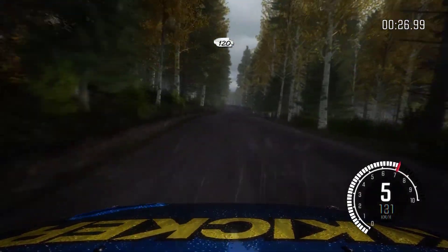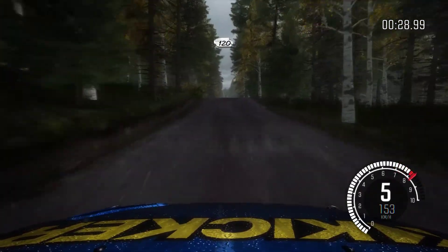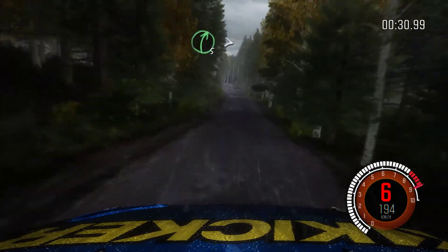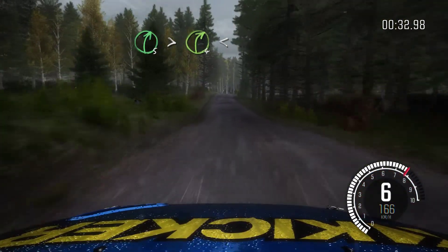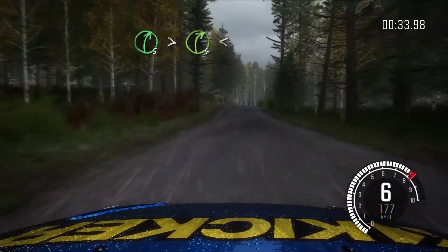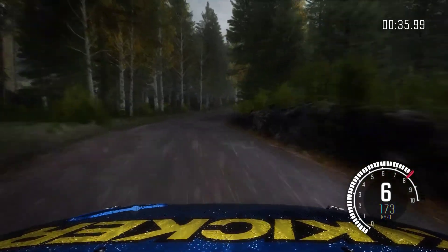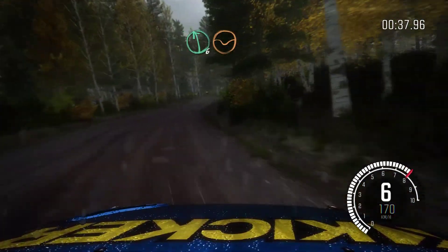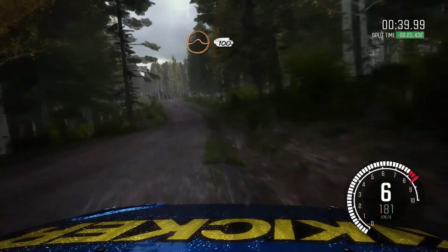Jump. 80, small crest. 120. Crest. And right of 5 times 4, long. And over silver crest. And left of 6 through dip. Into crest, jump. 100.